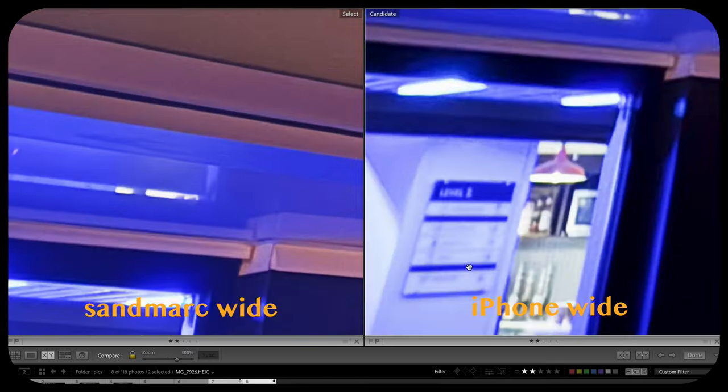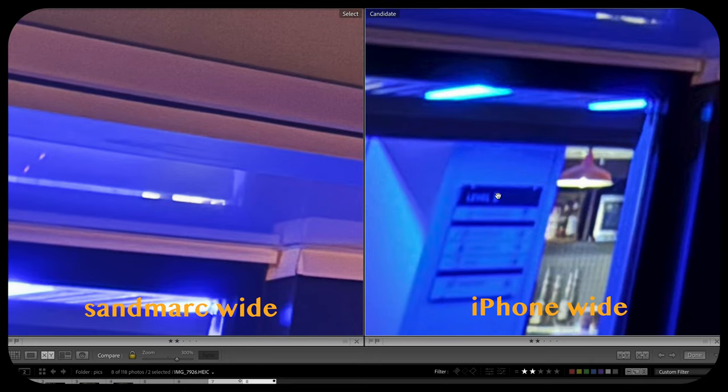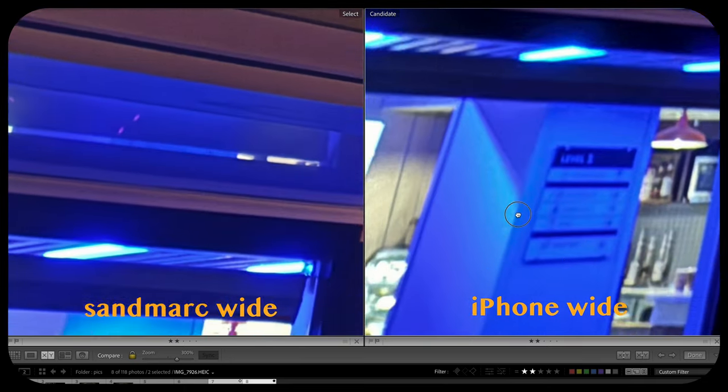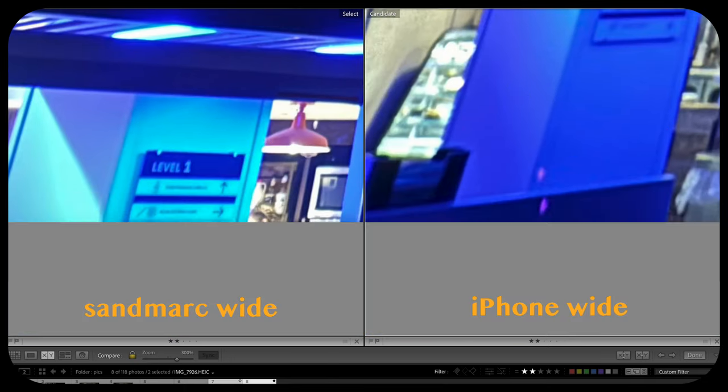Let's zoom in on some writing here. You can't make it out at all with the iPhone, but with the Sandmark it clearly says 'Level One.' To me that's pretty obvious. I think the Sandmark outperforms the iPhone wide angle in low light conditions — if the lighting's not great, it's definitely outperforming it.